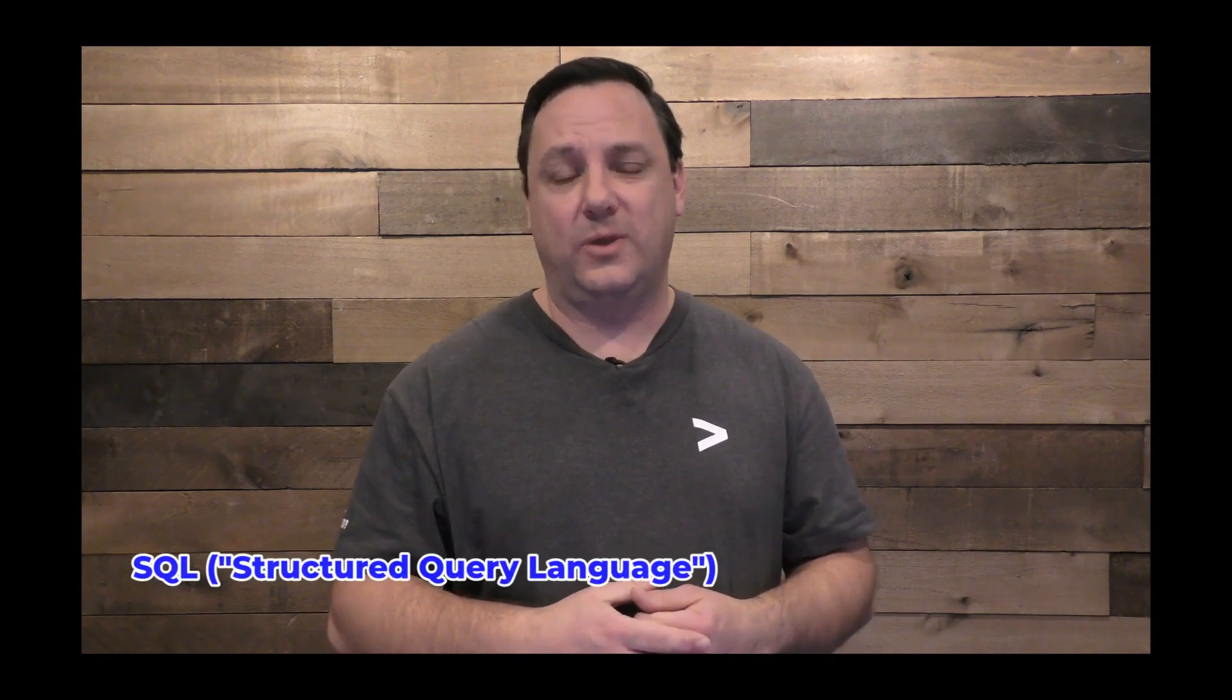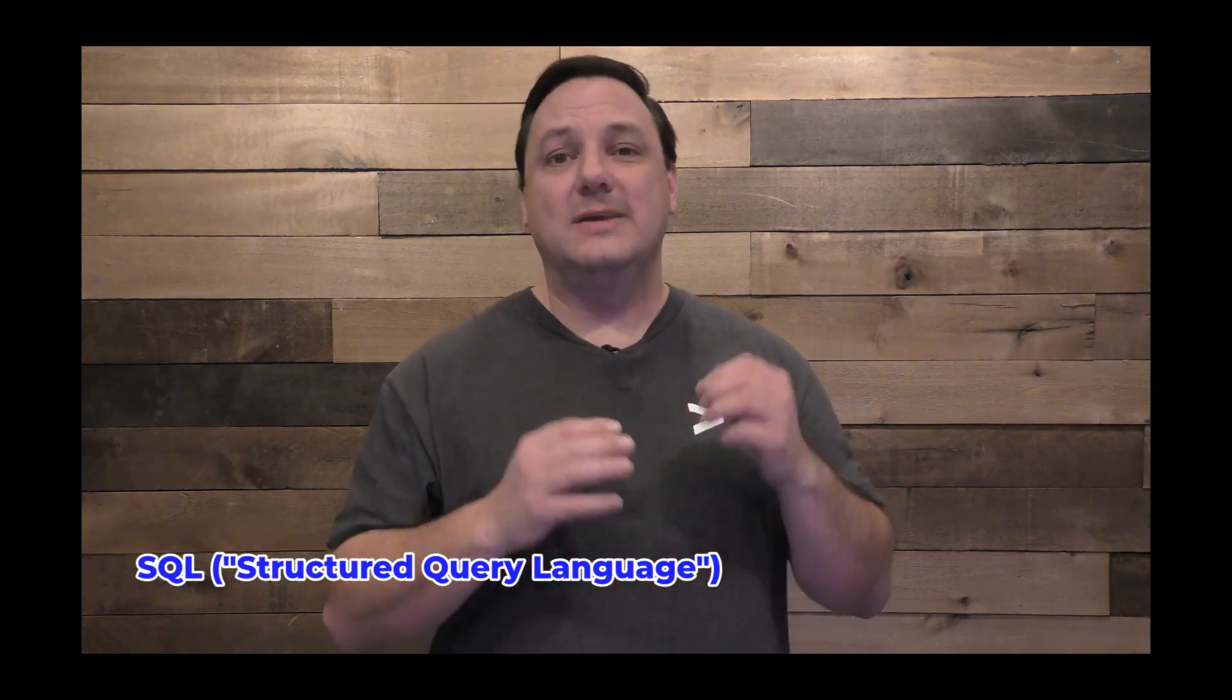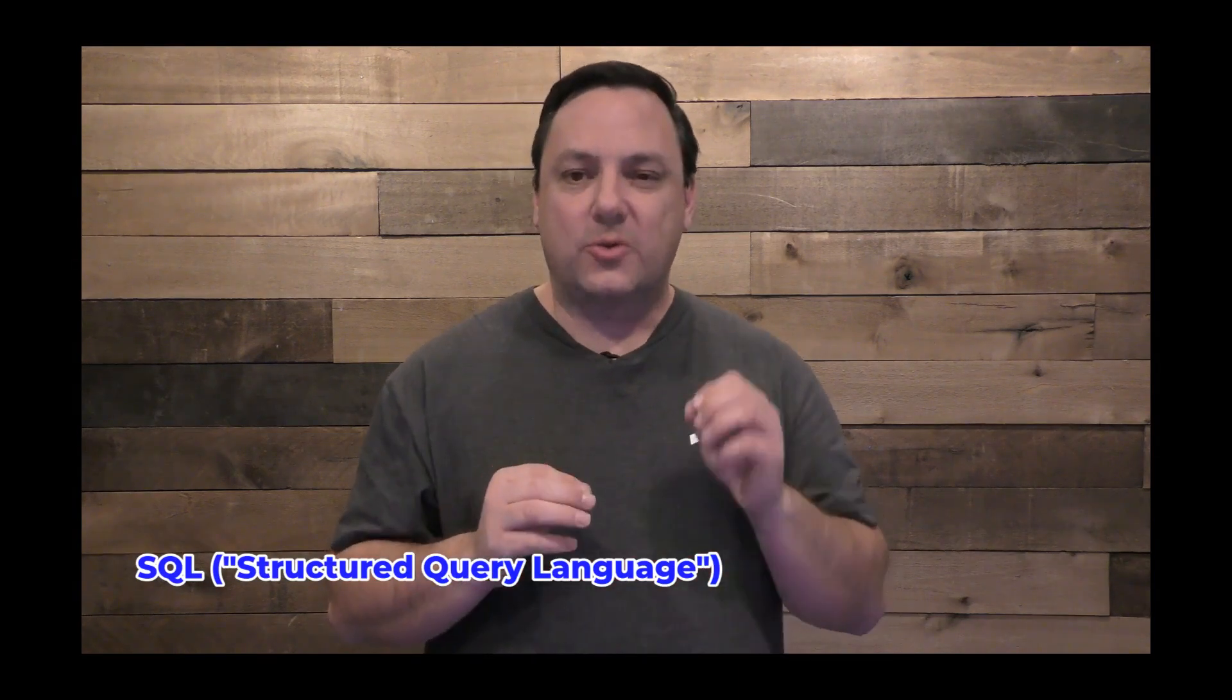As you can imagine, in order to manage data like this, we need a powerful tool to explore and manipulate it. Well, that's SQL, or Structured Query Language. This is a powerful tool that lets you examine databases, tables, filter out noise, and uncover valuable insights to drive smarter business decisions.